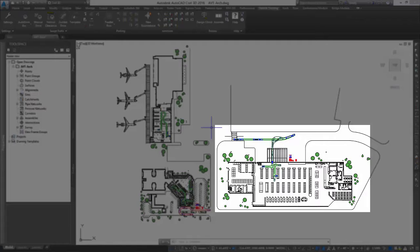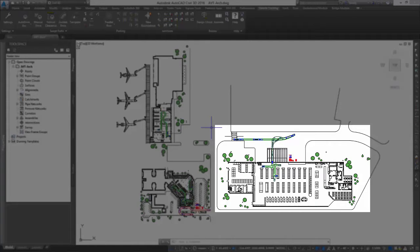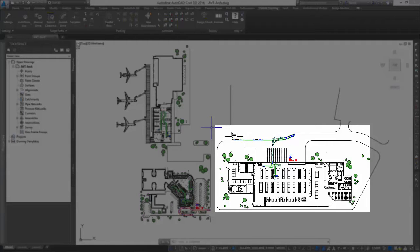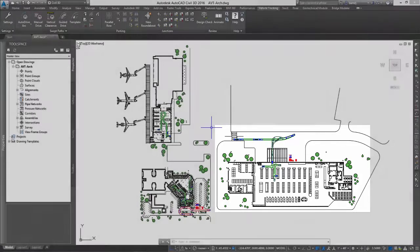For example, ensuring the proposed rack spacing can be safely accessed by the equipment, or verifying the new forklift can successfully negotiate the existing rack layout, or even confirming the analysis envelope remains outside of a defined safety area.